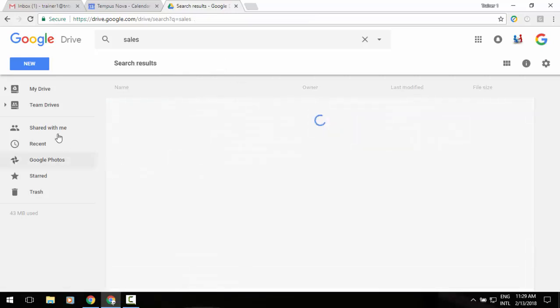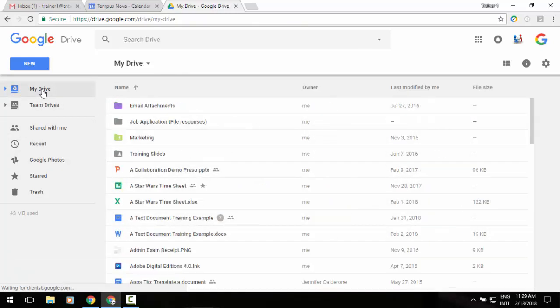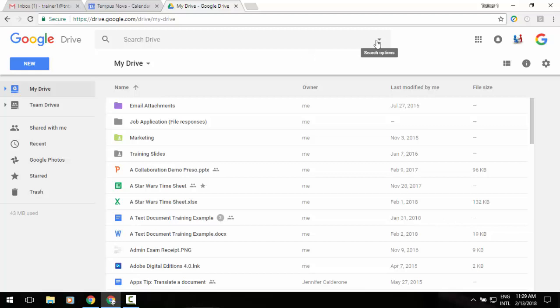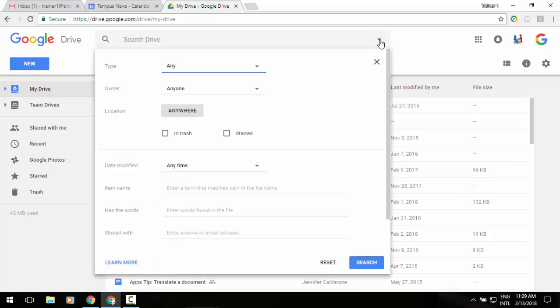Now you also have another way of accessing this same feature. You can go up to the very top to your search box, and you'll notice that to the right of the search box, there's a little arrow. If we click on that,